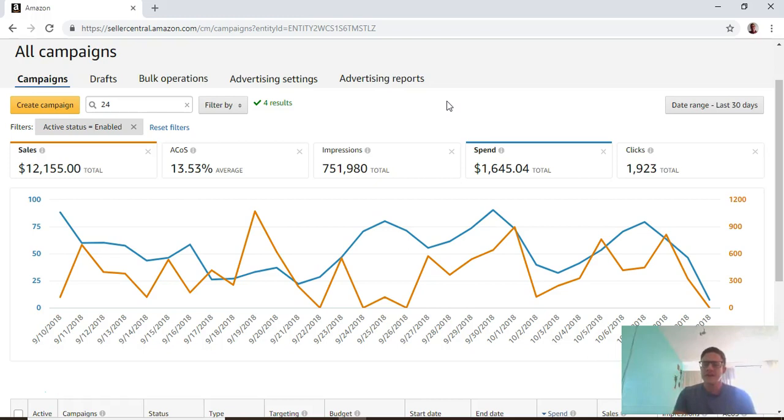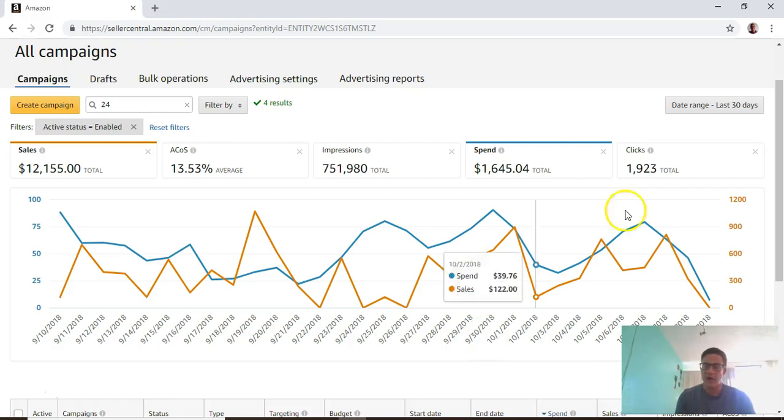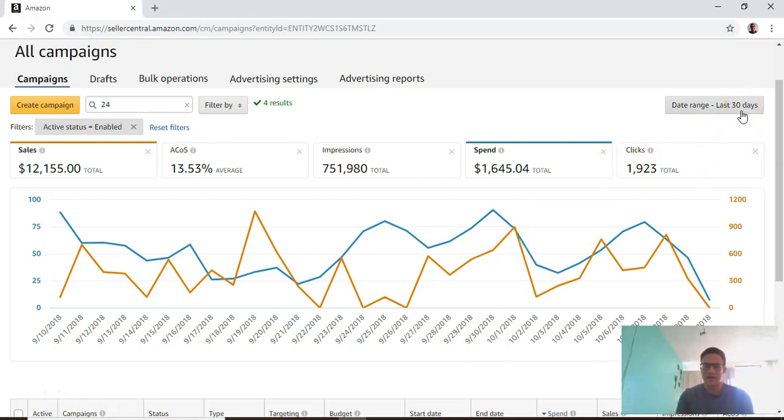The first thing that I think a lot of people forget is just the date range that you're looking at when you're on PPC. I usually default to last three days, that's what I like to look at.